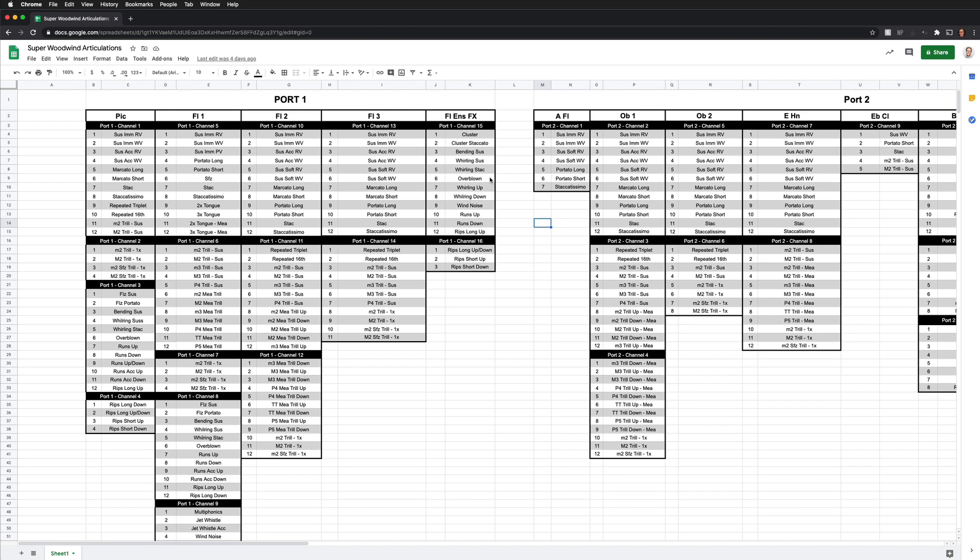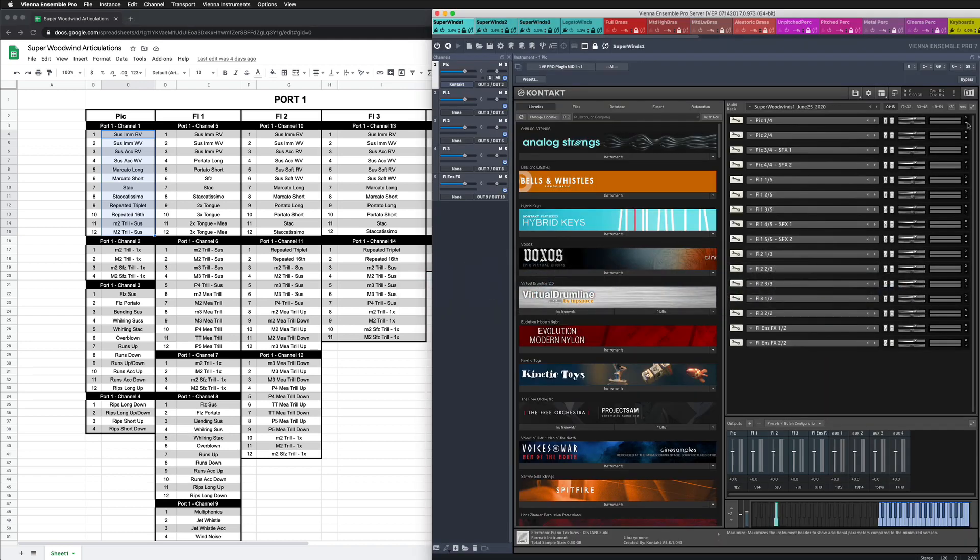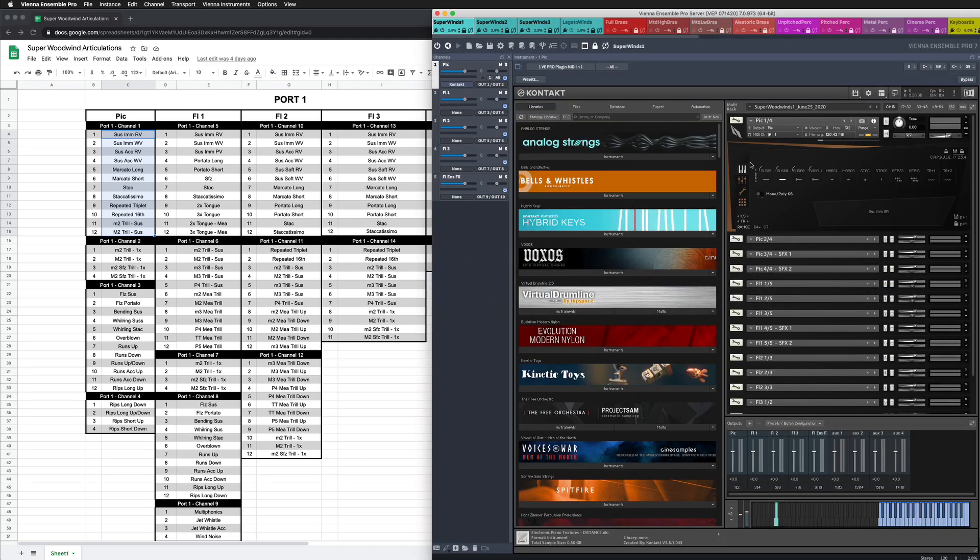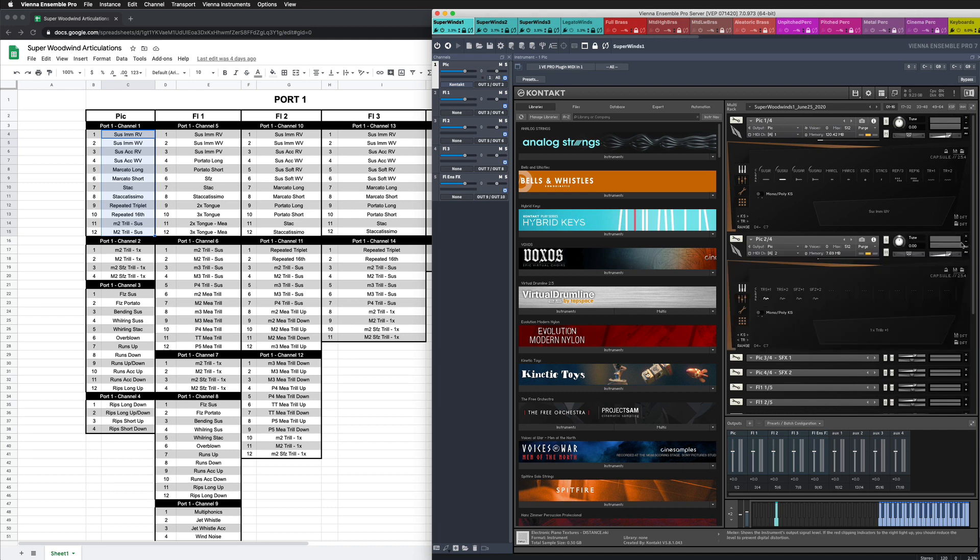The first thing that I did before I even touched Logic or touched Vienna Ensemble Pro was I went through and I made a list of all the different kinds of articulations that were offered from each individual instrument. And I sorted them by 12 because in Capsule, which is their user interface, you can only have 12 articulations at a time. However, some of these instruments come with more than 12 articulations. For example, the Piccolo, the basic model comes with 16 different articulations.